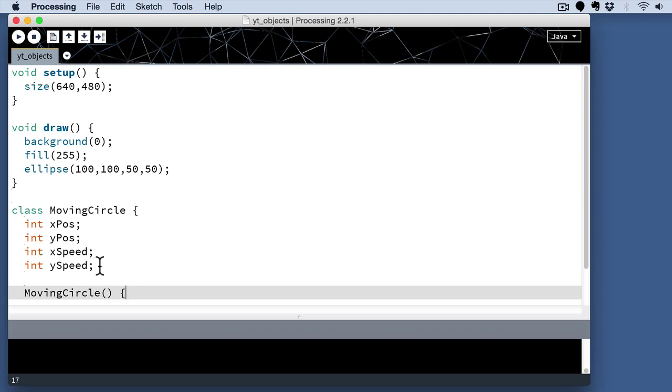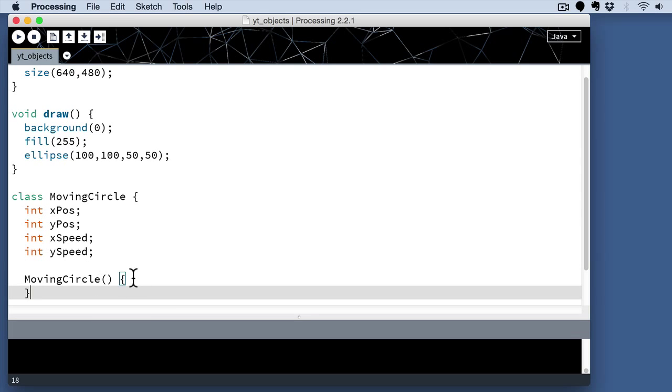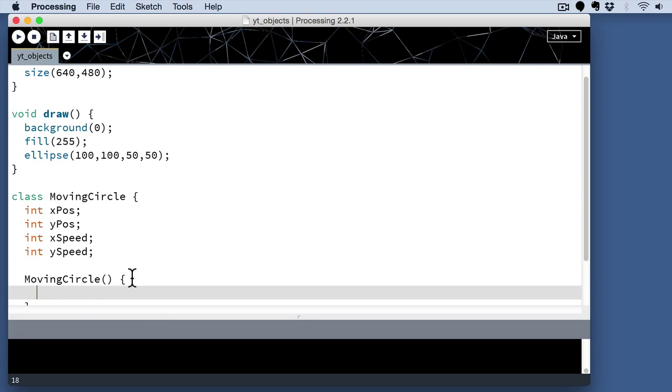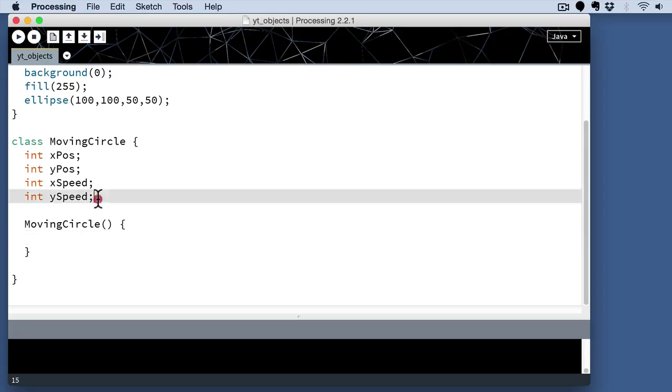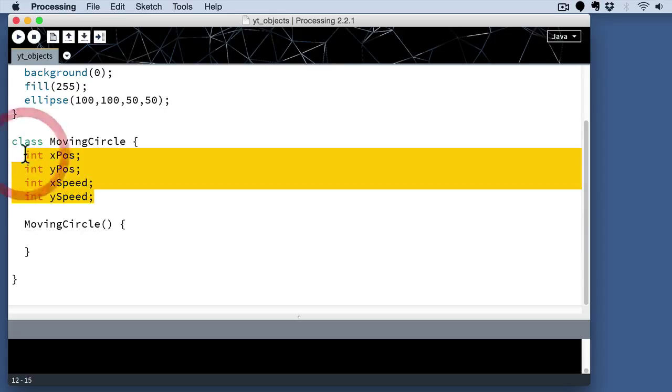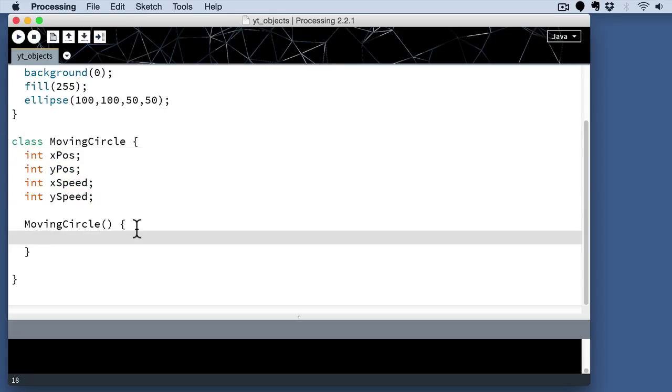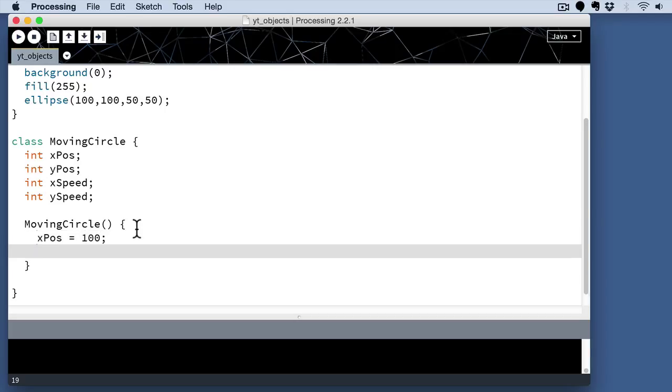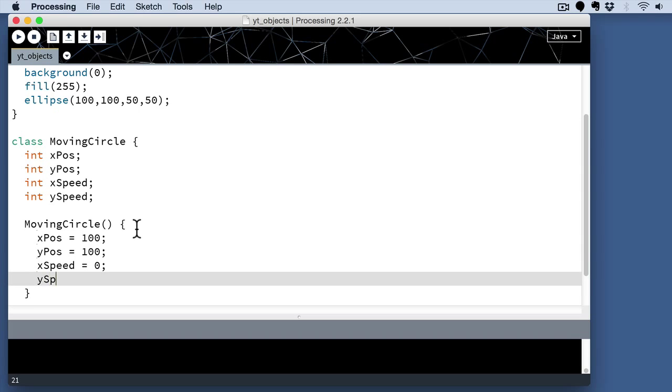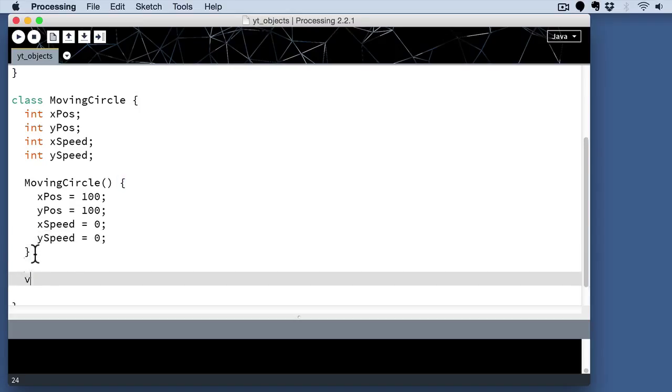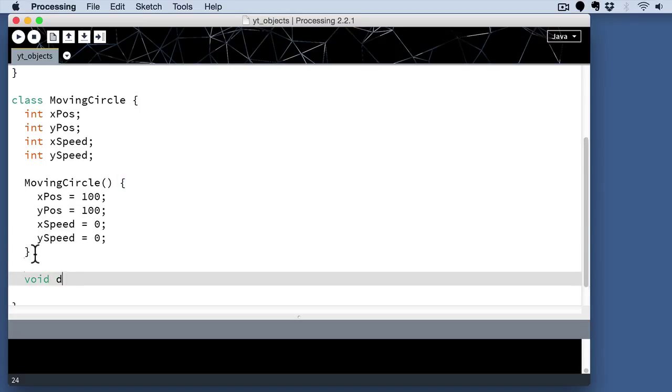We also need what's called a constructor. And the constructor is going to have the same name as the class itself. Inside this constructor is where we'll actually set up the initial values for these variables. So go ahead and type in xPos and yPos and give them a default value here is what I'm going to do. And then I'll do the same thing for speed, both the xSpeed and the ySpeed. And this gives them initial values.